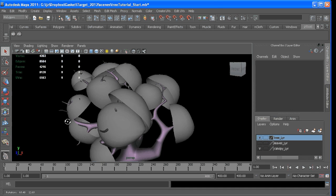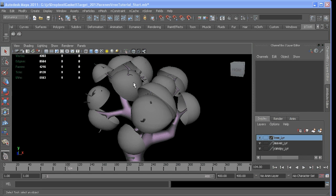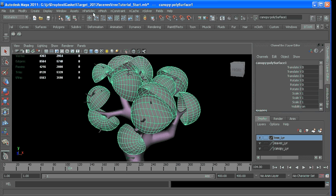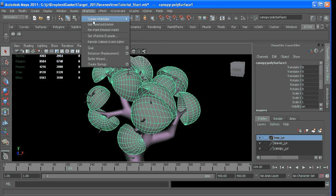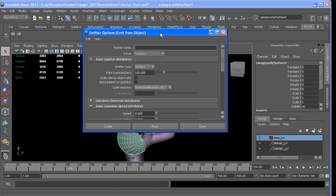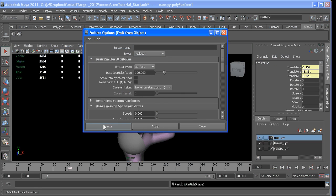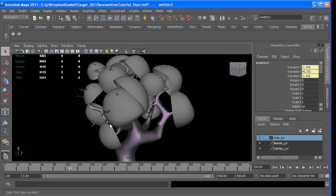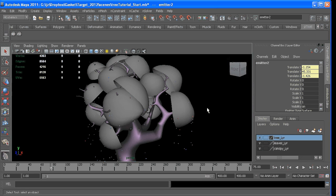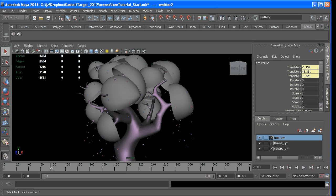and then emitting particles from that and then instancing leaves onto those particles. So first we want to get our particles to emit from this surface. If we select the geometry, go to nParticles, Create nParticles, Emit from Object, go to the option box, make sure it's a surface, and create.